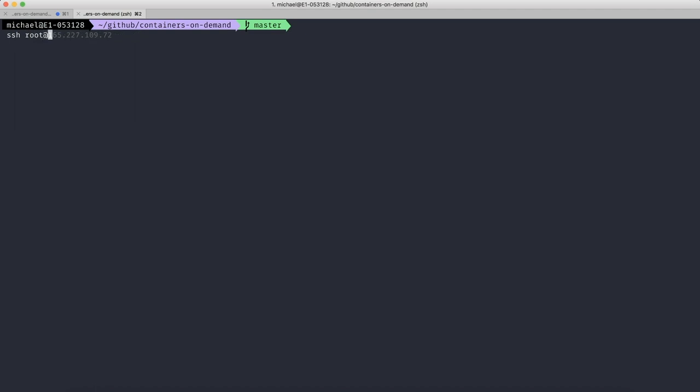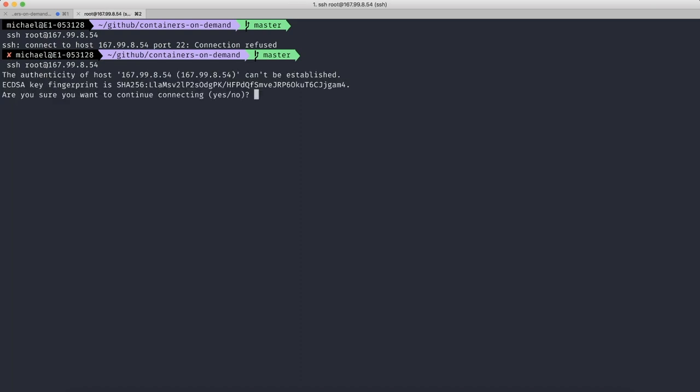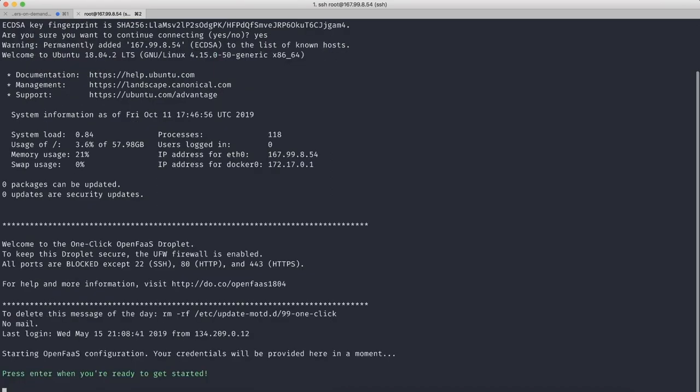Sign in as root. And it might take a second or two to get the server spun up, but you should be able to authenticate into the server if you've added your SSH key. And right off the bat, it looks like it wants us to start configuring this.